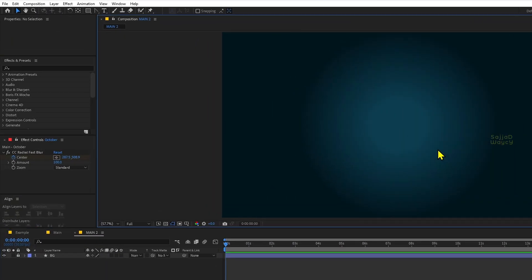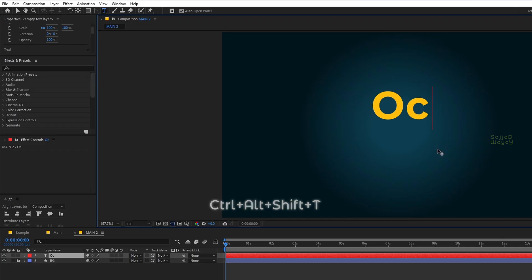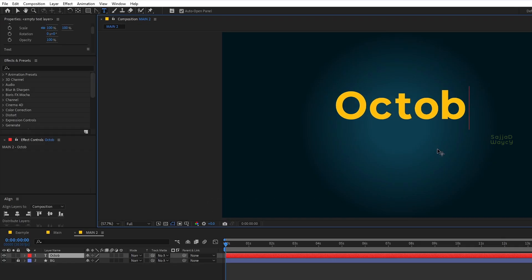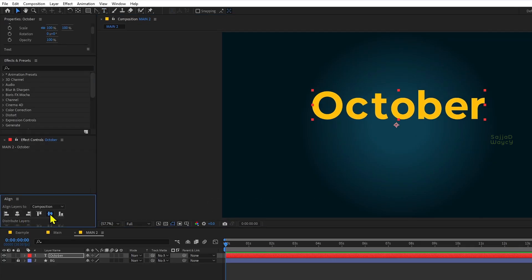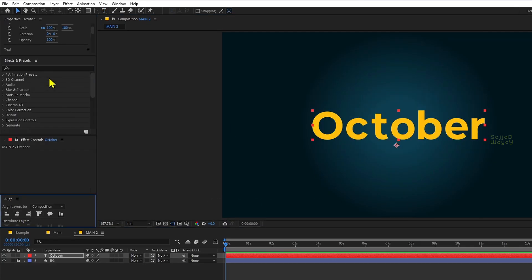First, type your text. Use the align panel to place it right in the center of your comp.